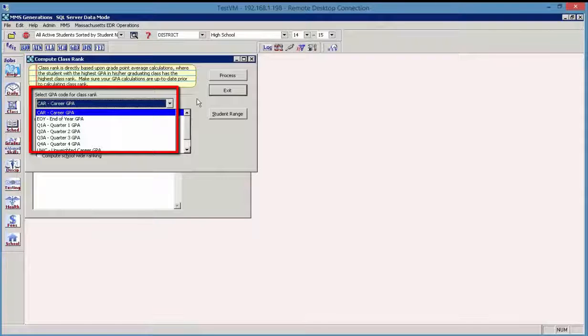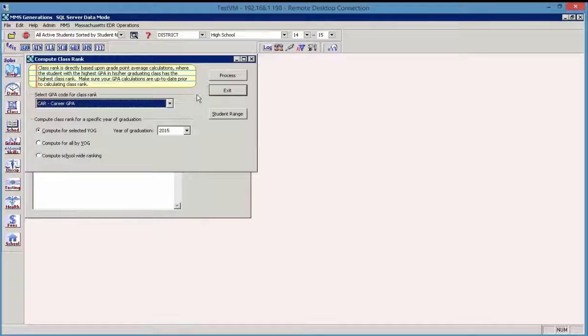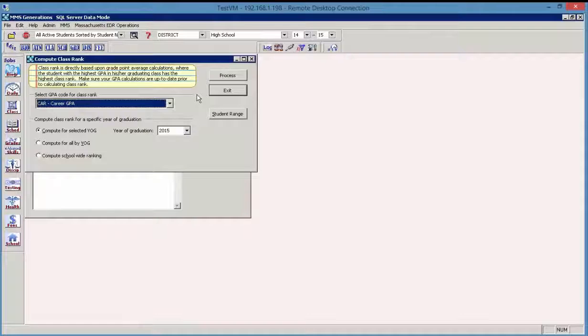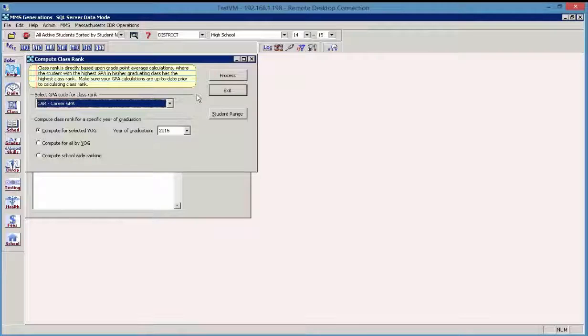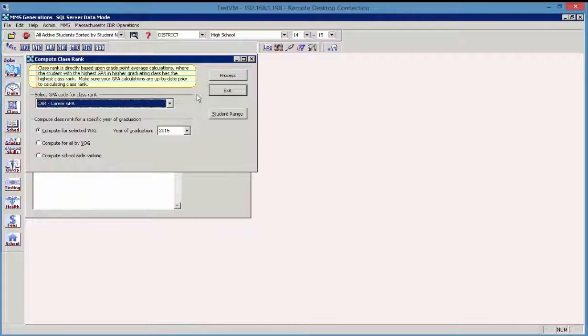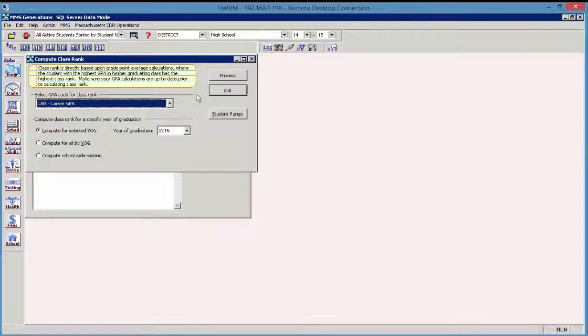So we have some different options here. We see that we have a dropdown available, and these options come from the GPA categories, also in the grade reporting module. And it's important to note that before we can calculate class rank, we need to be sure that our GPA calculations are up to date for the current marking period or school year, depending on the GPA that your school calculates.